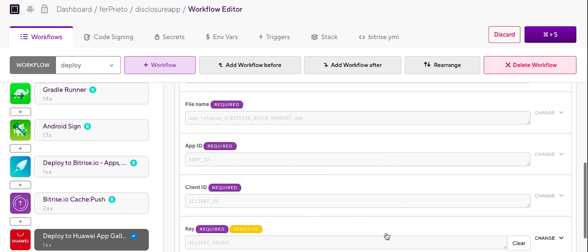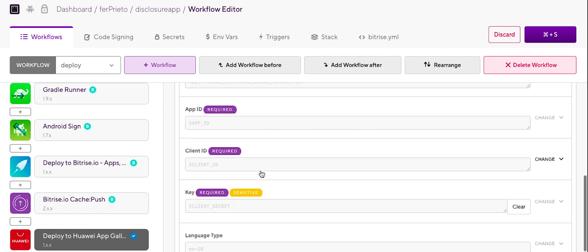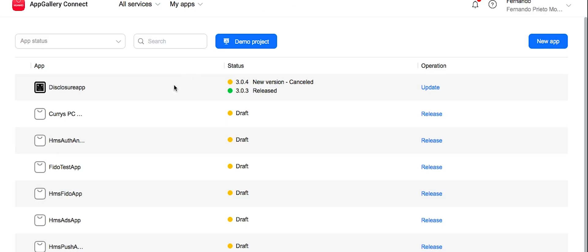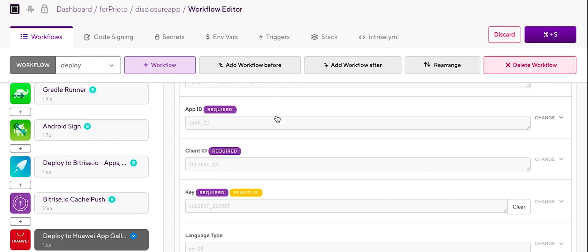So if we check the parameters we need to change, they will be the app ID, client ID and the client secret. So those three are included into your AppGallery Connect profile of the app. So you can head to AppGallery Connect, check your app, get those credentials from there. So you link them here.